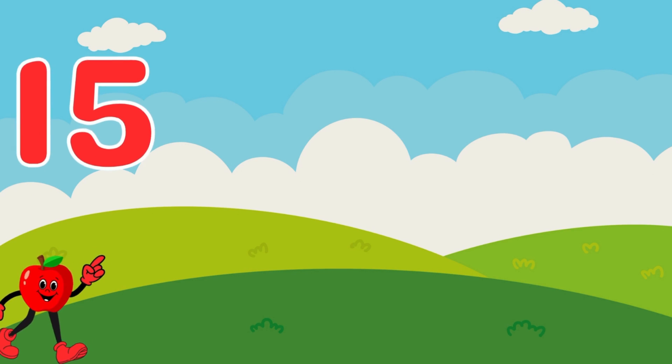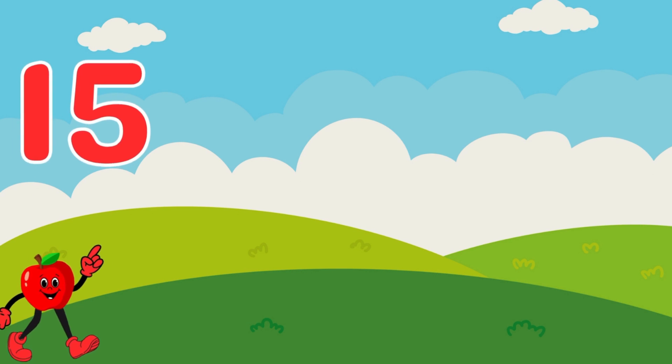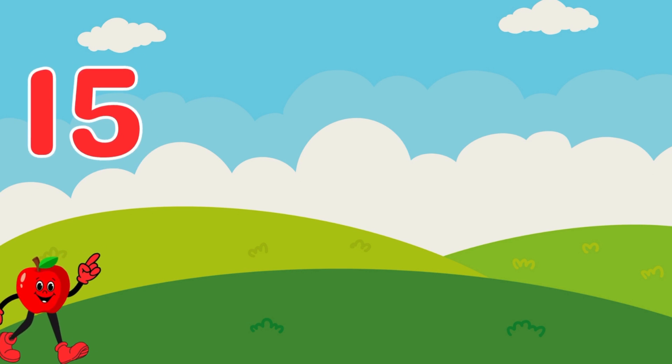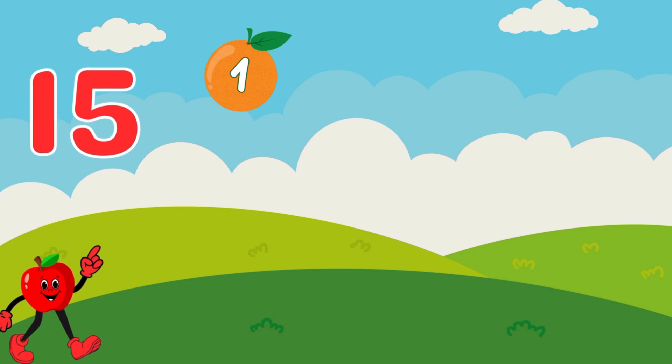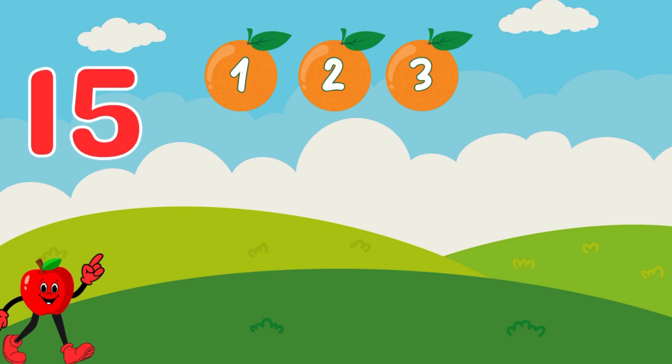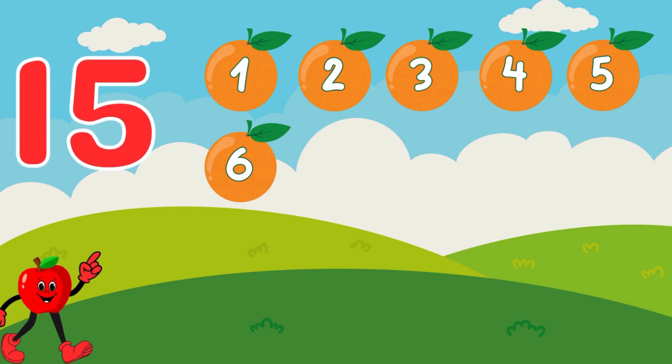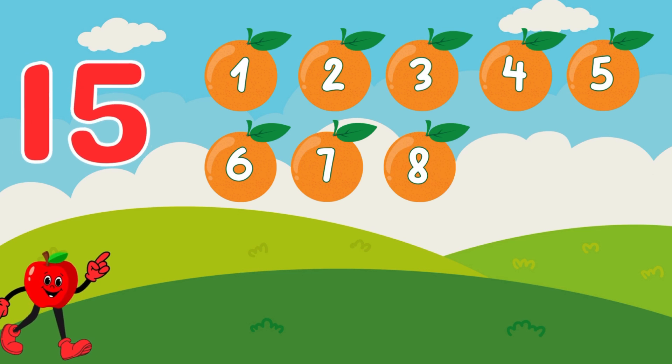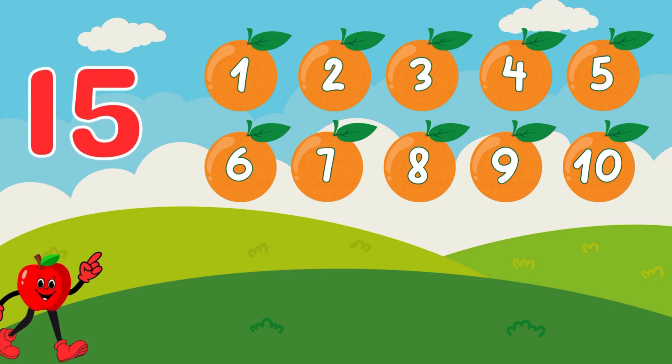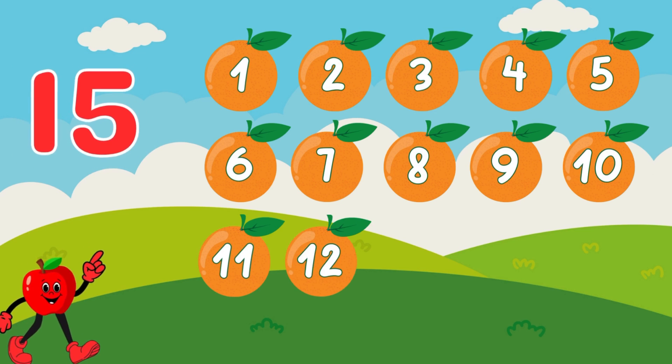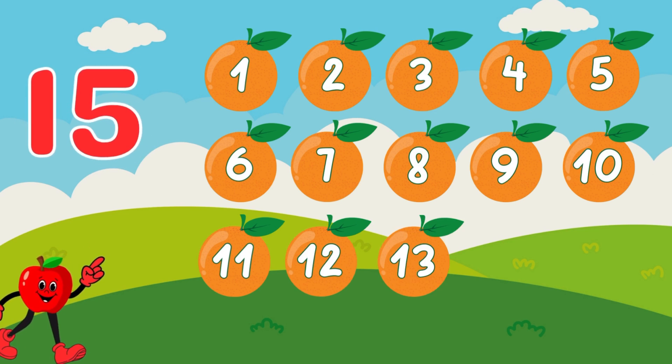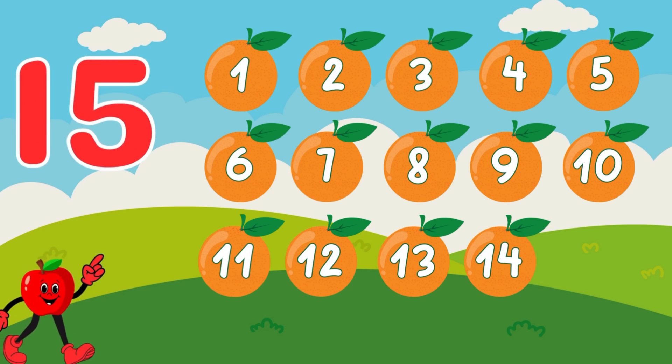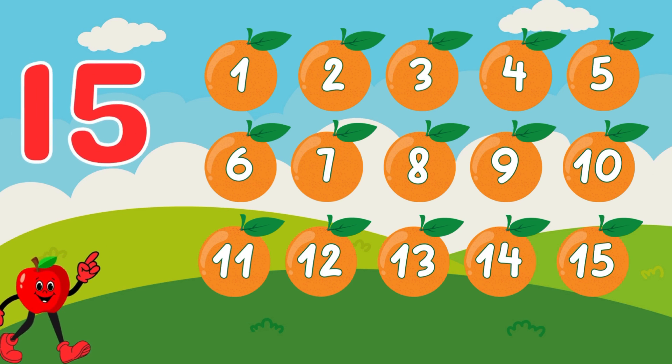Here are 15 plump oranges waiting for us. Let's count together. 1, 2, 3, 4, 5, 6, 7, 8, 9, 10, 11, 12, 13, 14, 15. Wonderful work!